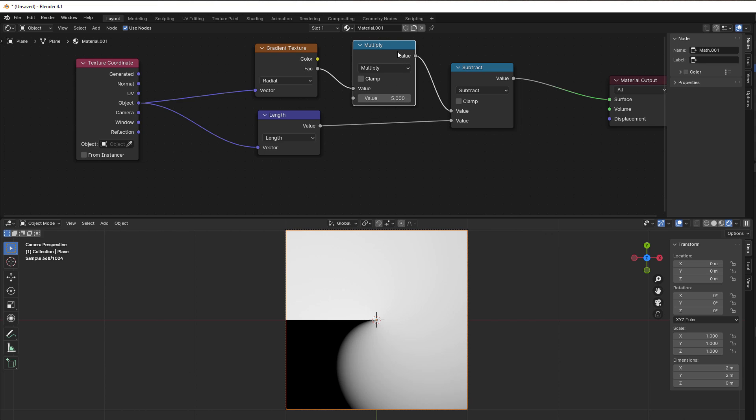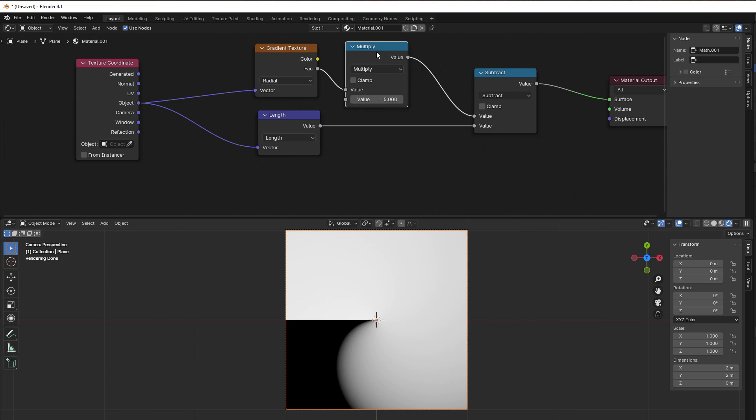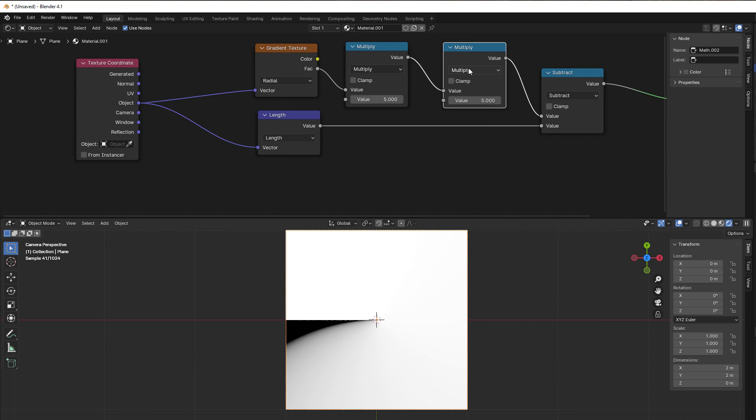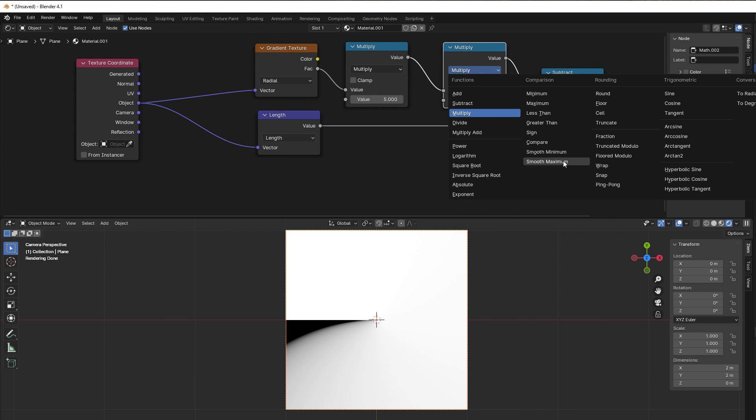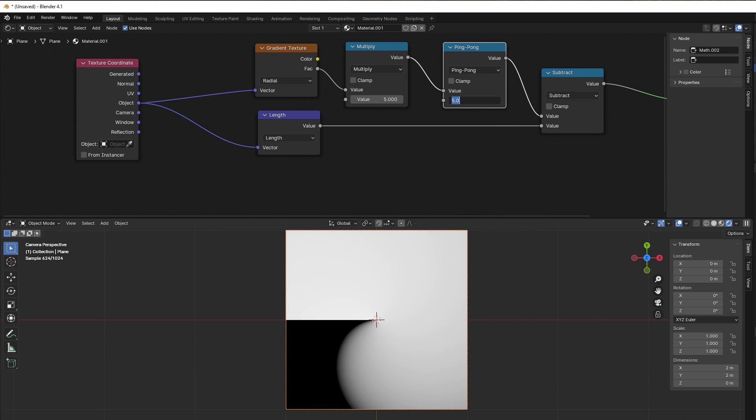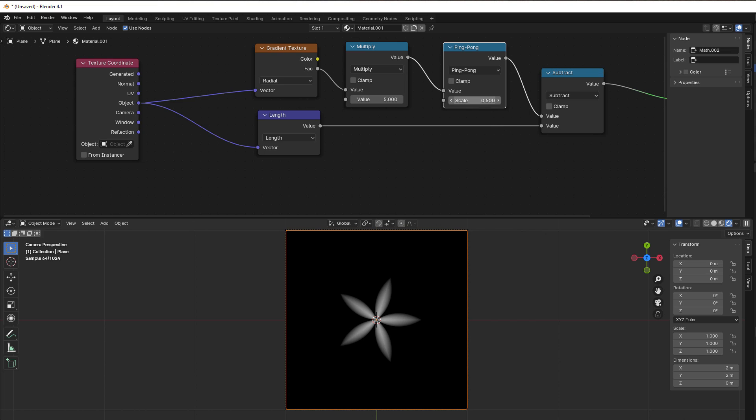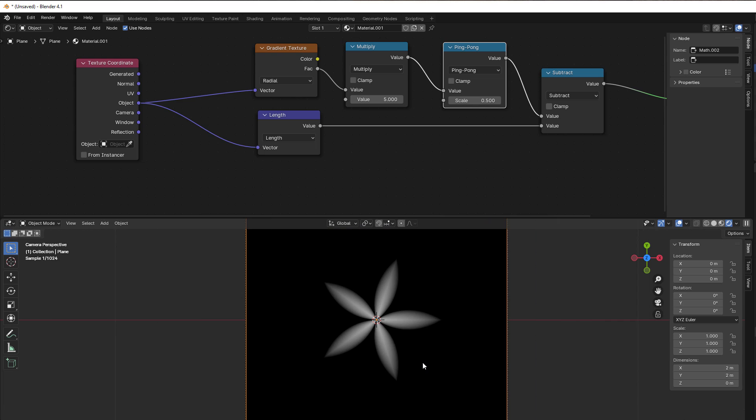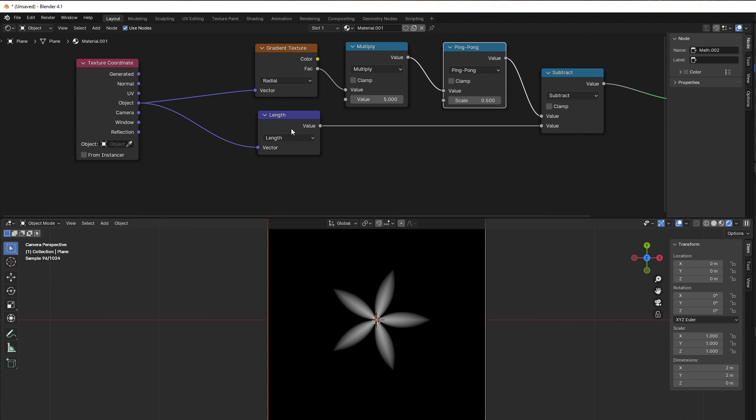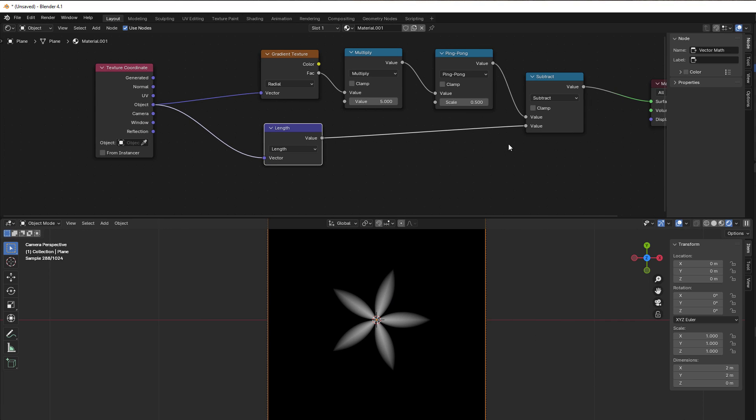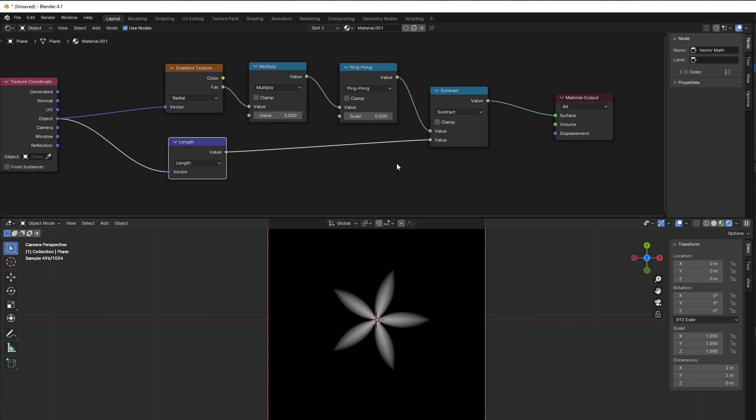We also add a multiply here. Let's say that we add five, for instance. Then we use a fraction, or in this case we can use the ping pong or 0.5 or something like that. Then you see we get these flowers here.